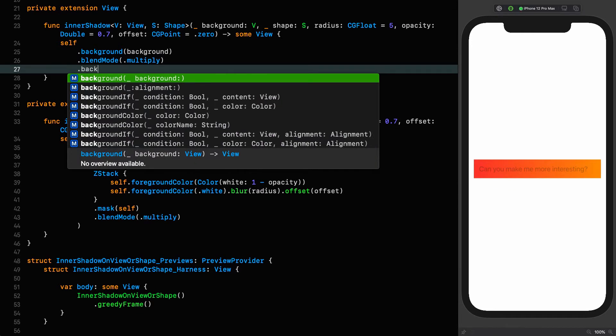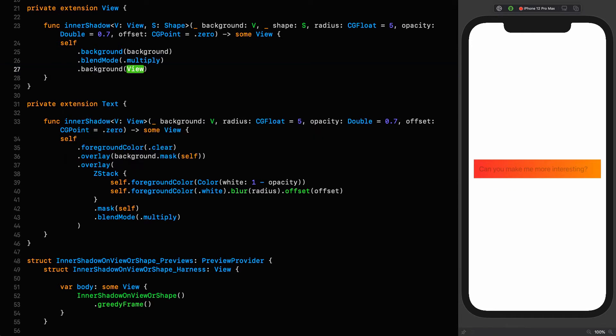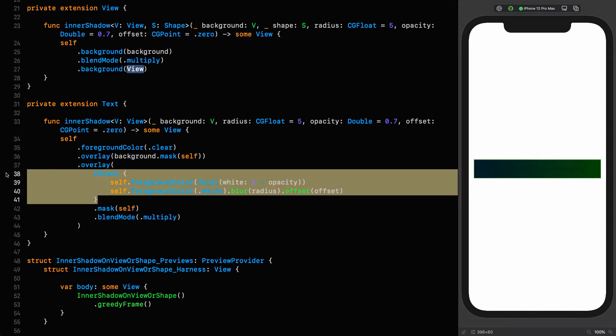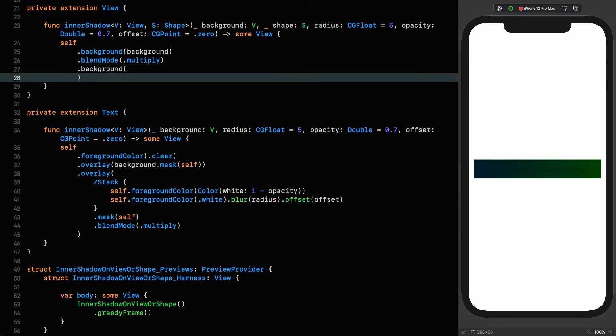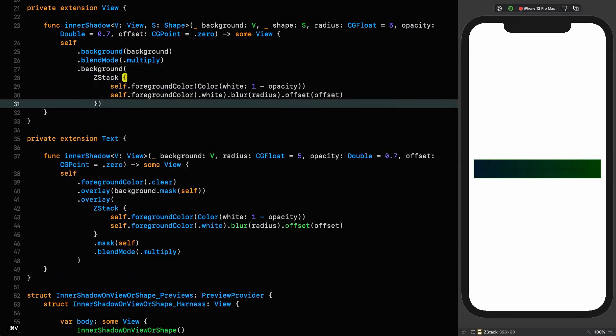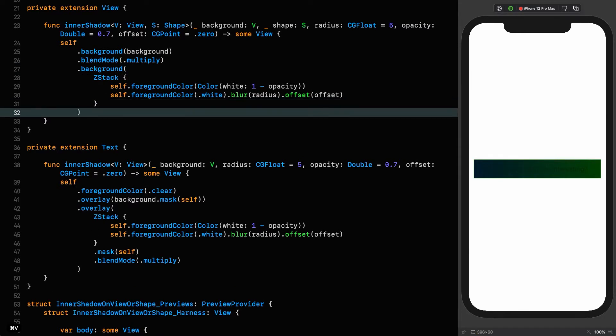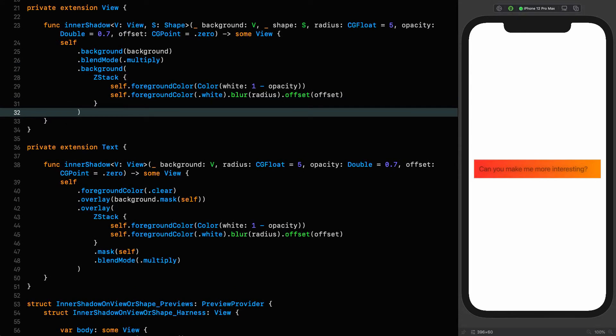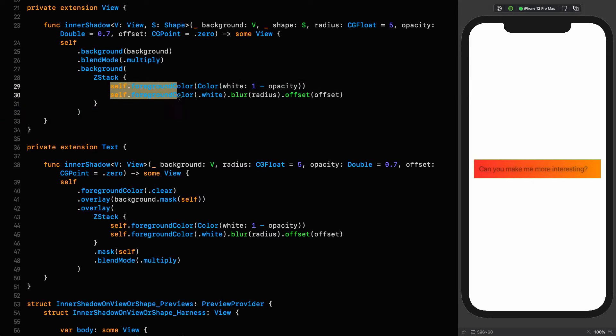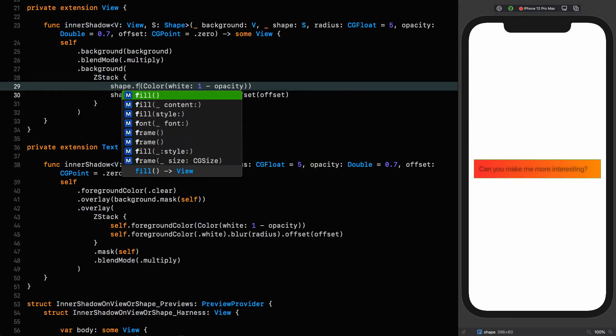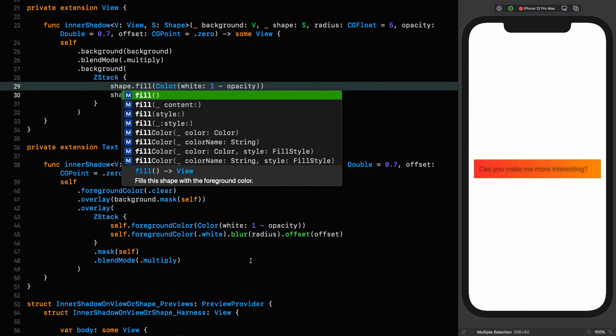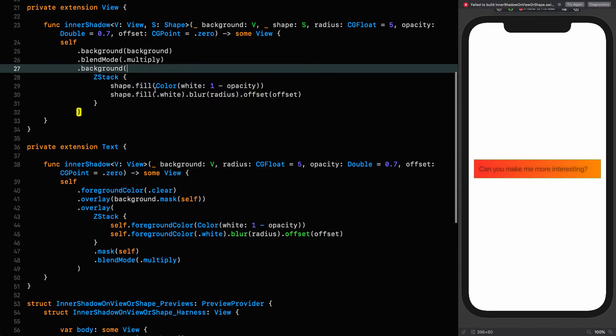Then we put another background on, and this is going to be our z-stack. The foreground color isn't helping us here, and we're going to use the fill of the shape. Instead of self.foreground color, we're going to use shape.fill, and we need to tell it that that is a color.